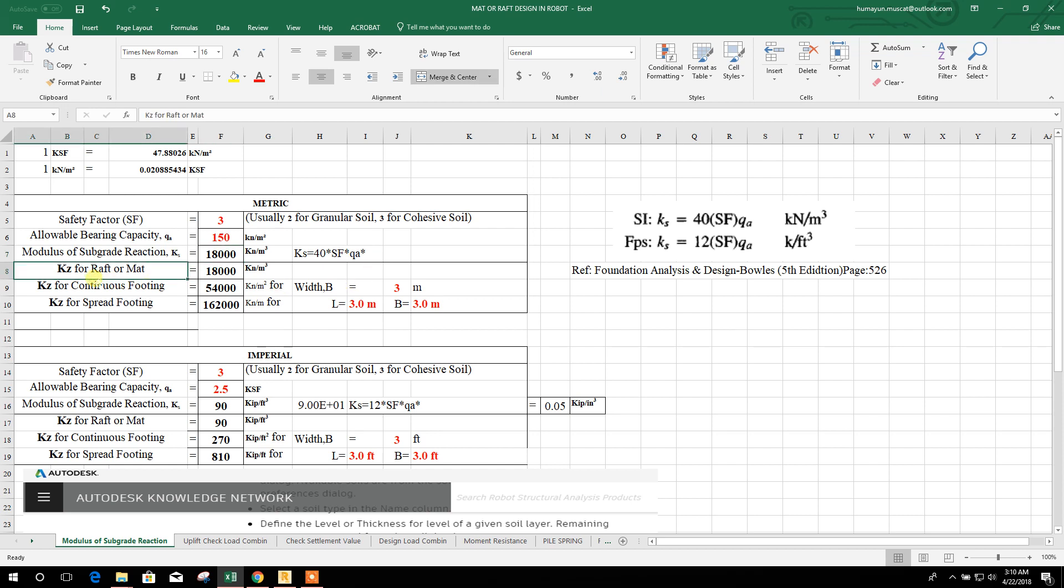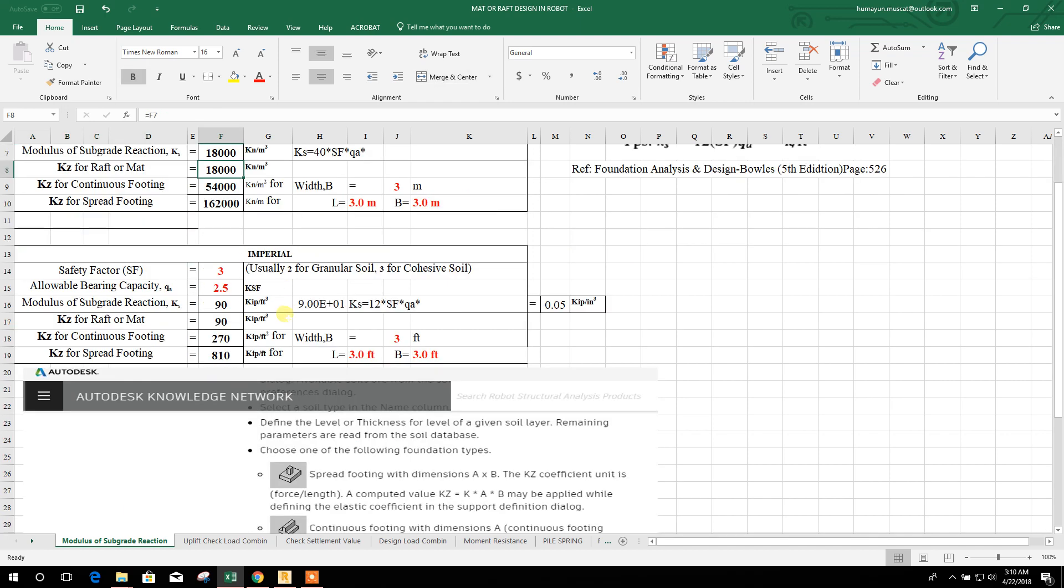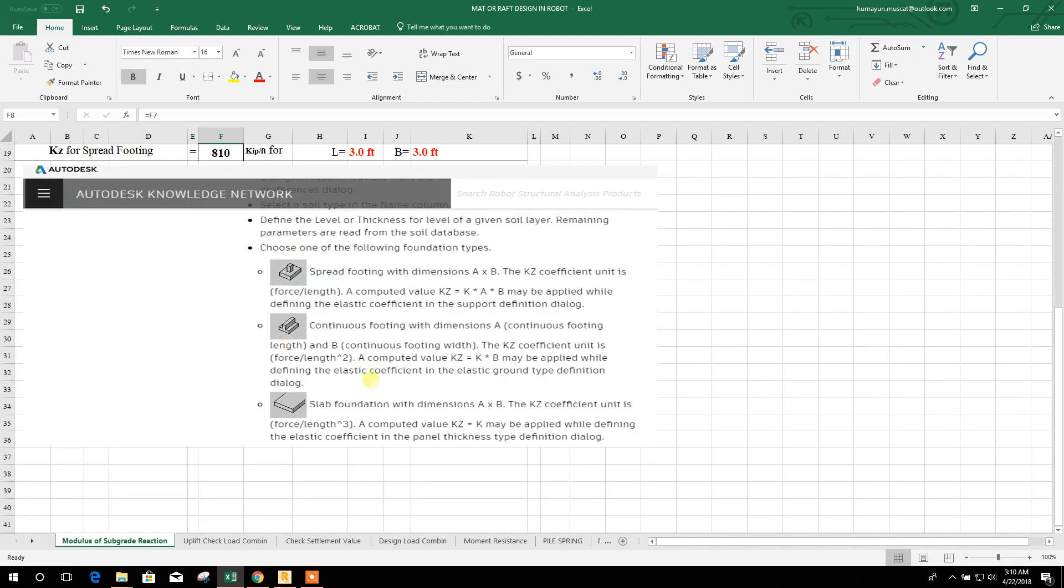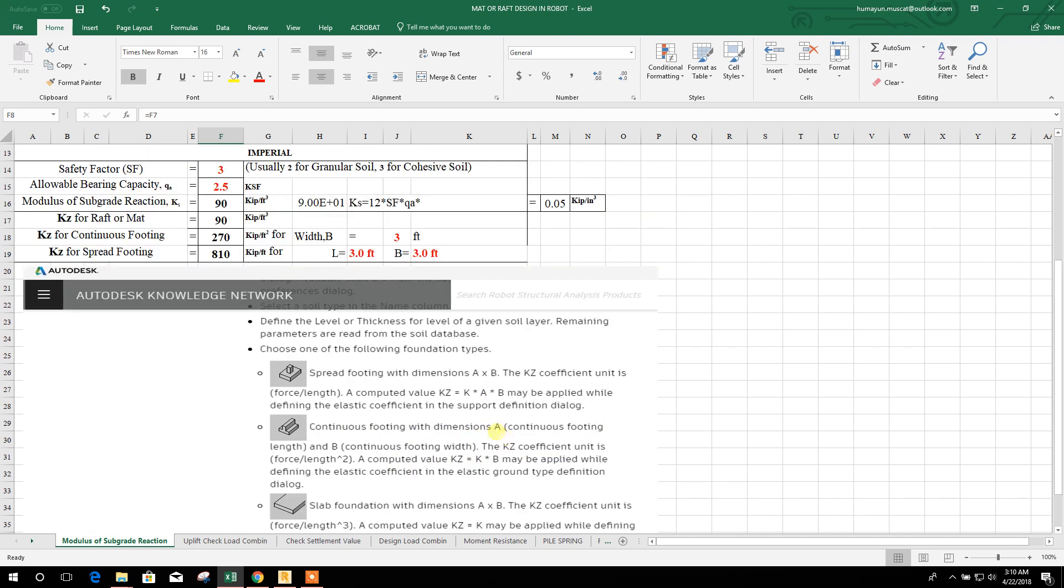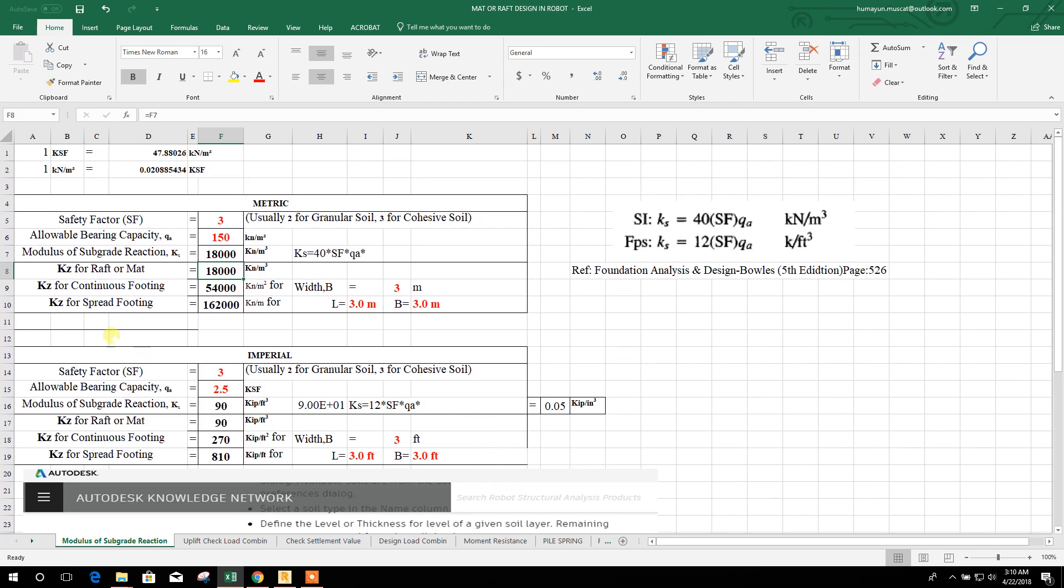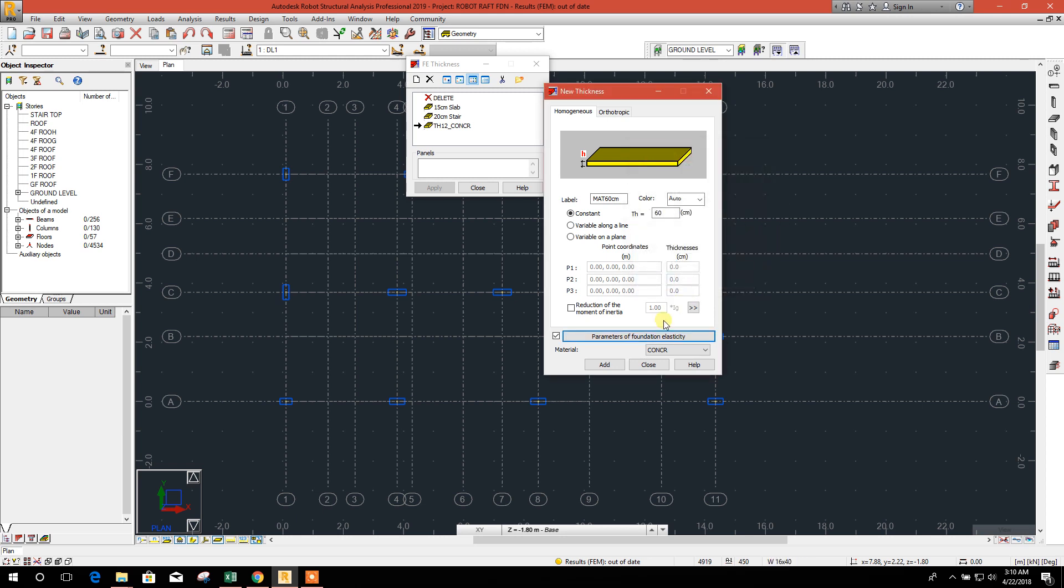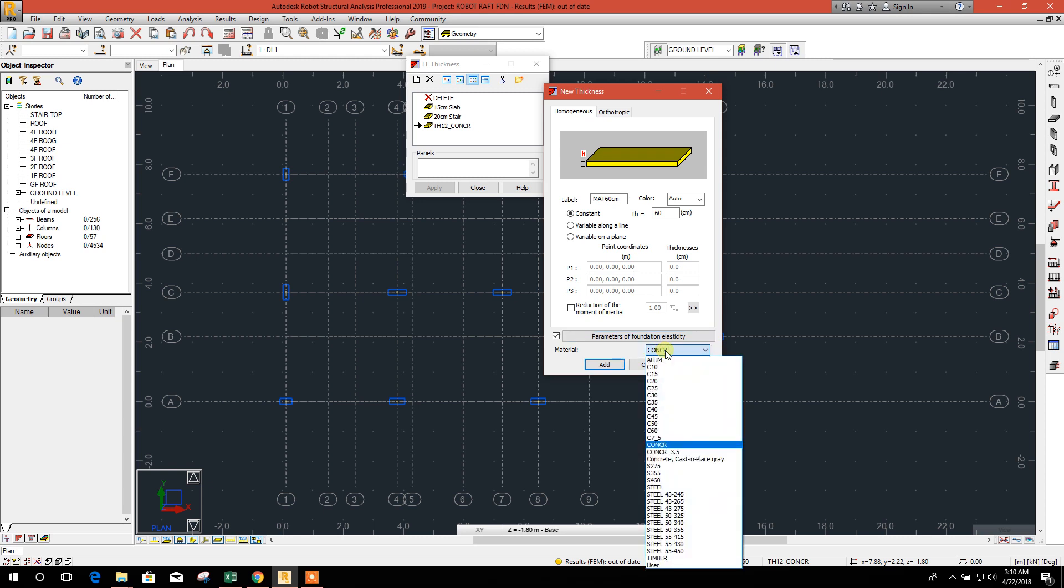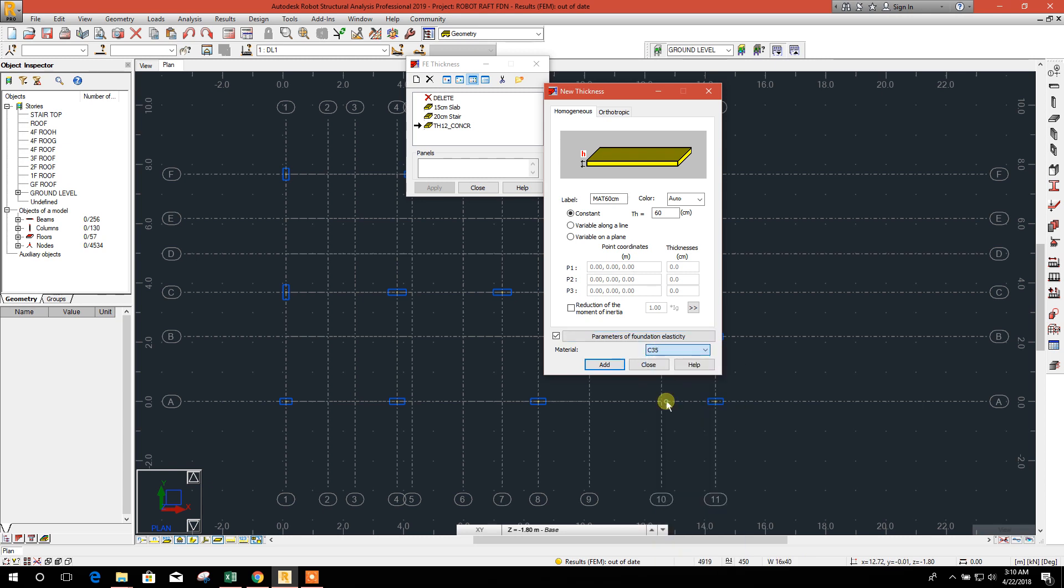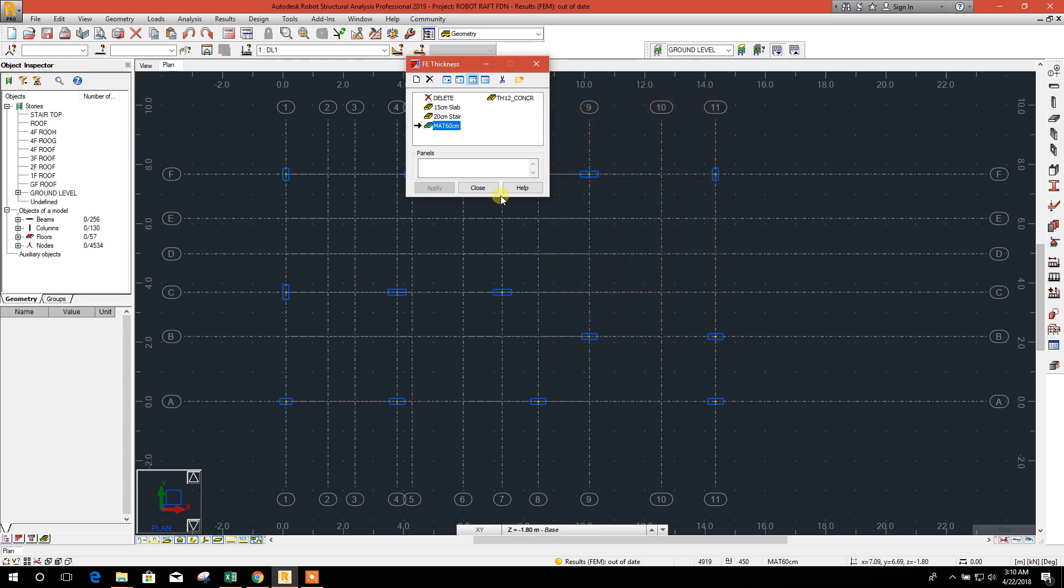So for raft foundation, KZ is coming same like this one. As we know, for slab or mat foundation with dimension A and B, the KZ is coming as K. So for raft or mat, this is 18,000. We will put this value, 18,000. Okay, add. And concrete strength 35 grade, we will add this one. Close.